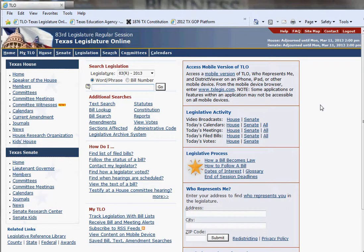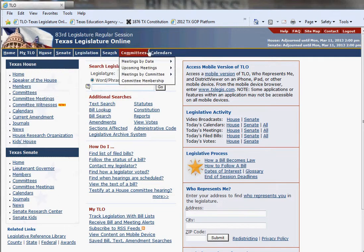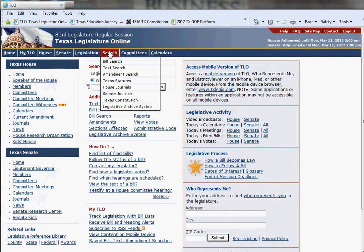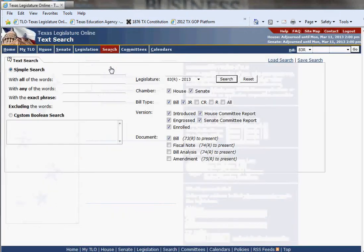This is the TLO portal web page. I am logged in to my TLO account. There are three different areas where you can perform a simple text search to find bills of interest. The first place is up here on the blue toolbar where it says 'search.' You can do a text search by clicking on this drop-down menu, which would take you there.